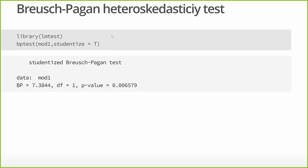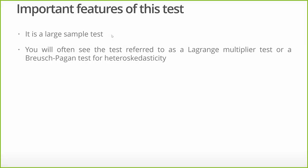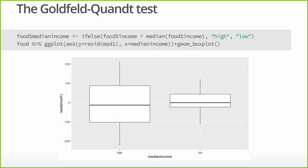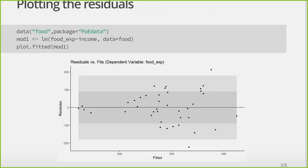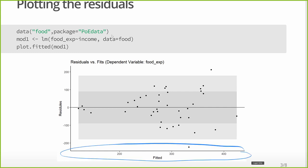So some important features. This is a large sample test. That's basically how it's calculated. What about categorical data? We've got this Goldfeld-Quandt test, which is really great for that. Before we're talking about this over food expenditure, the fitted values. We could also look at it over income. Those are continuous variables.